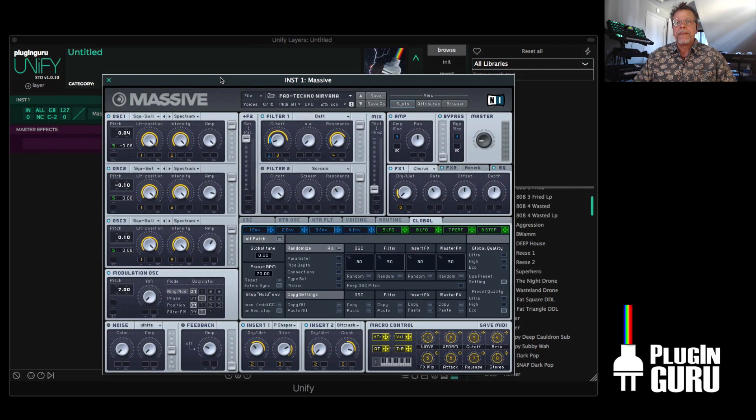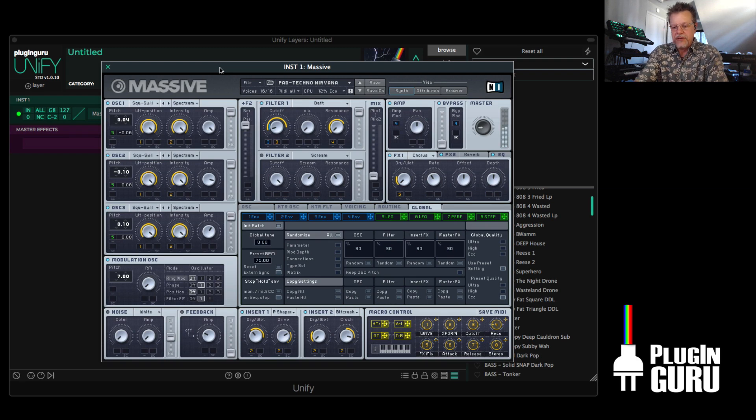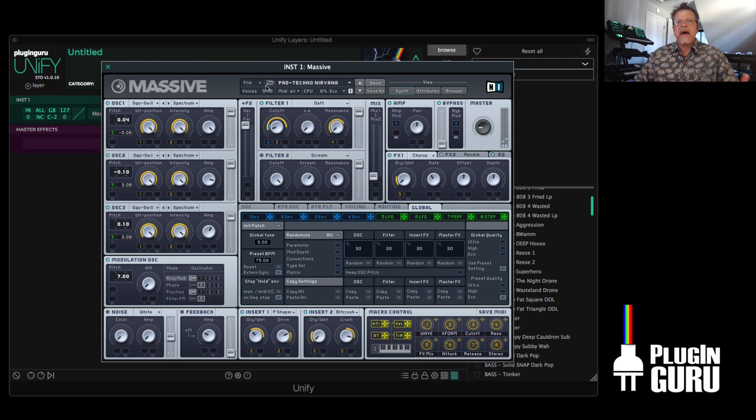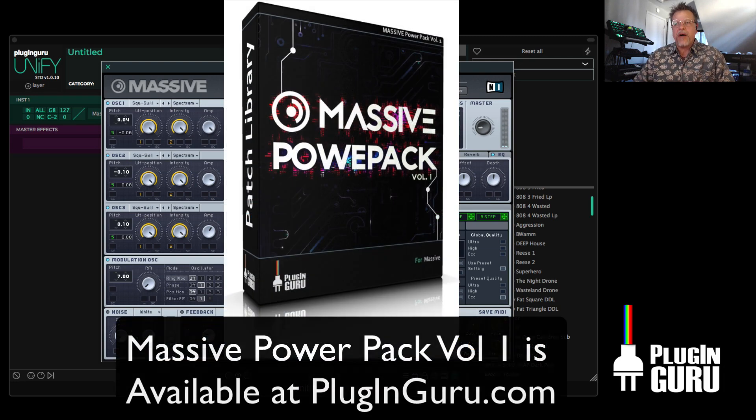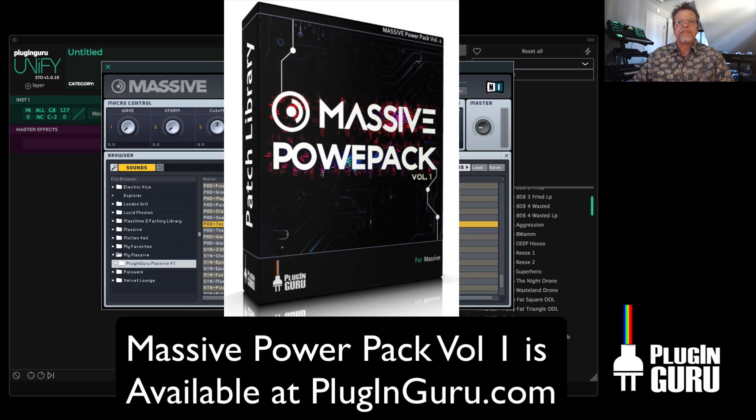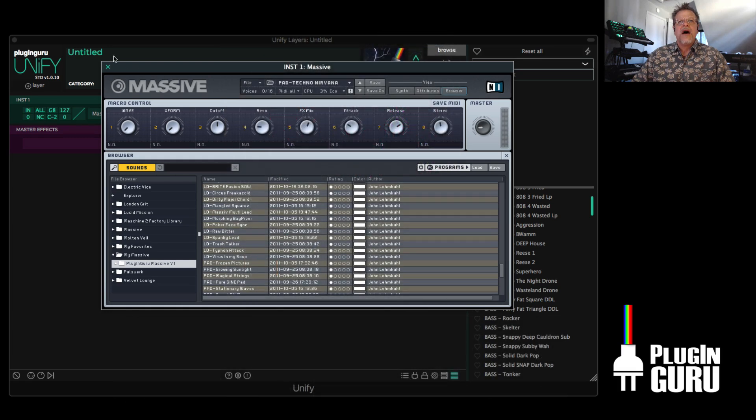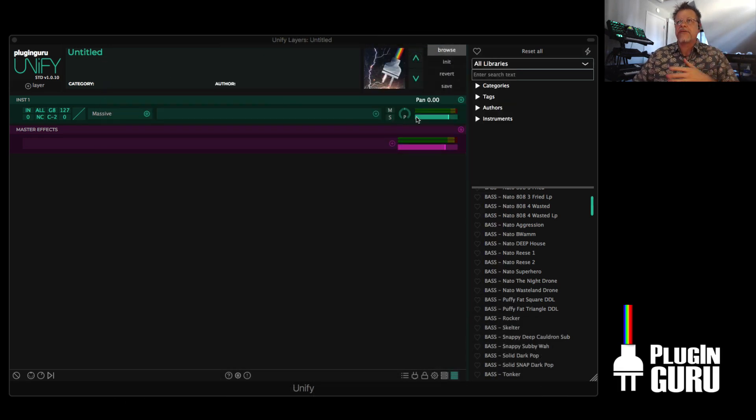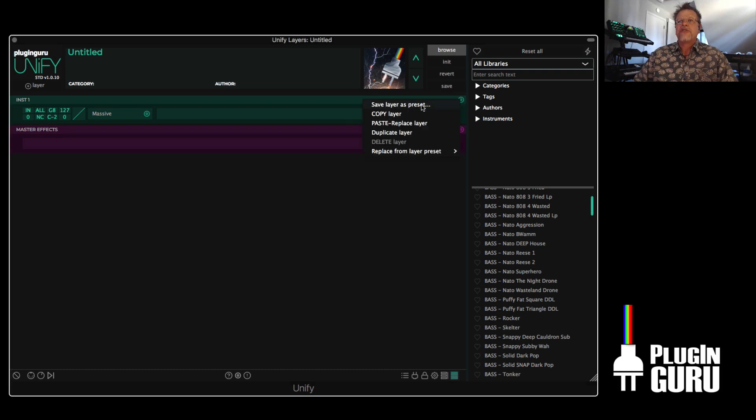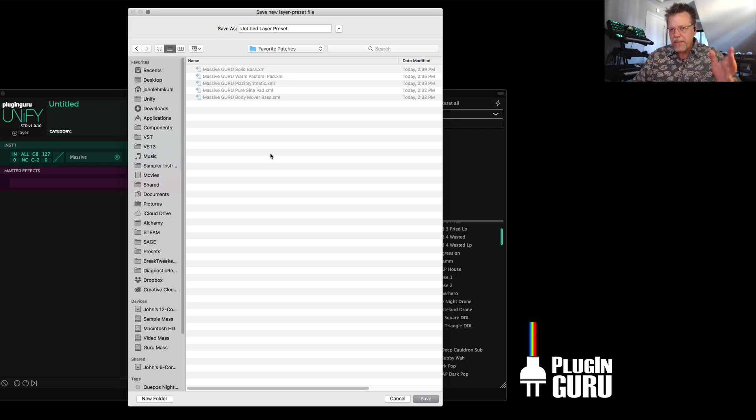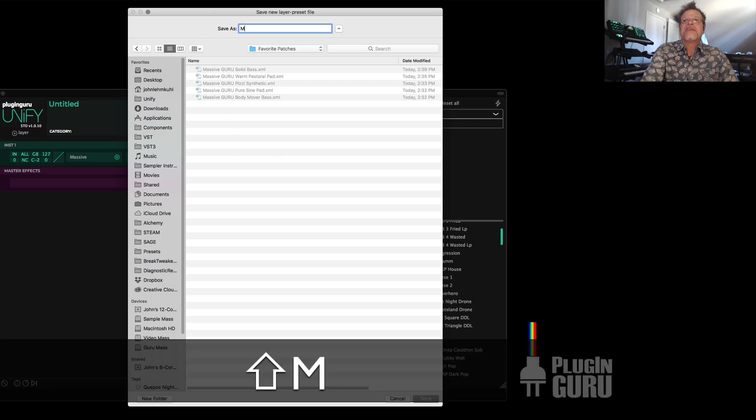I have Massive here and I have patches. I have created, this is part of the Massive Power Pack, which has all these patches. I want to save this patch like I showed you last week about layers and layer presets. So we're going to save this as a layer preset and I made a new folder and I put a space at the beginning so it shows up at the top of the list. And this is Massive.